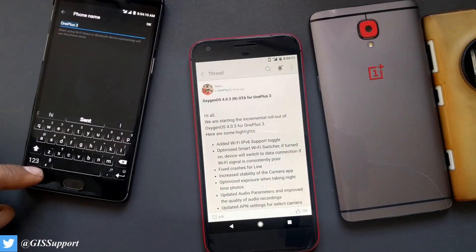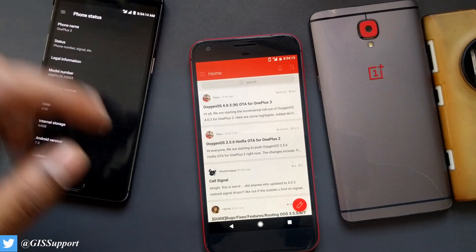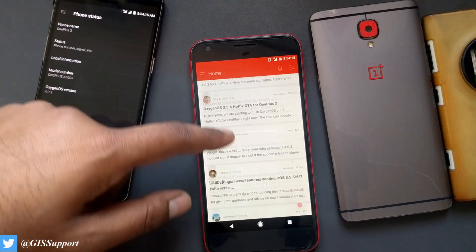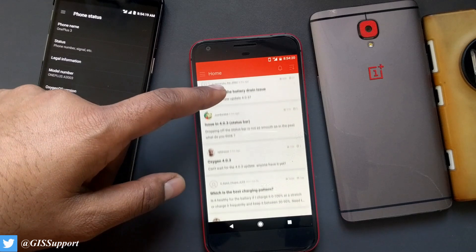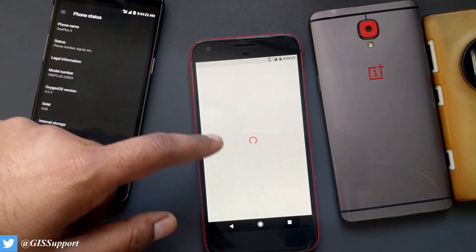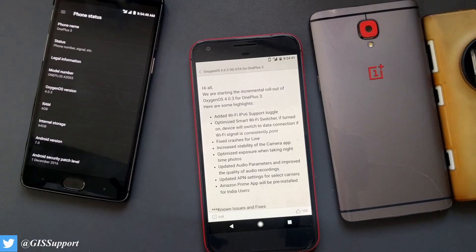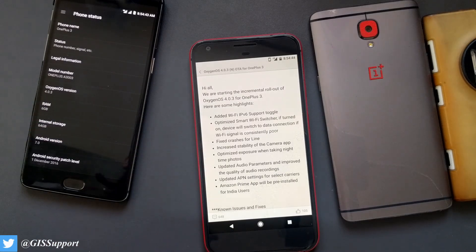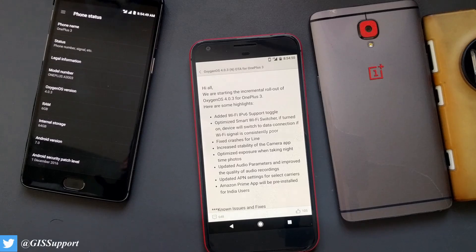I'm showing the changelog on the Google Pixel because this device is too slow to even load the page. As you can see, this is for 4.0.3, and this is for the 3T. Both share the same changelog. As usual, let me share the storage and install experience — I filmed a small video of that. So let's go and check it out.